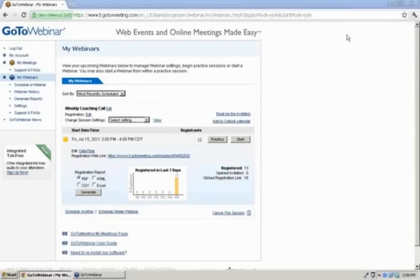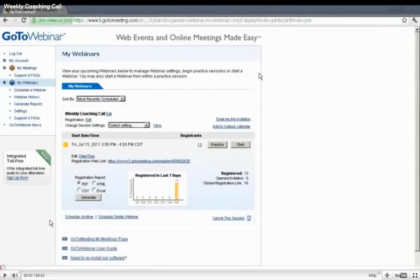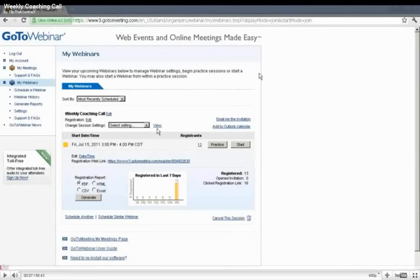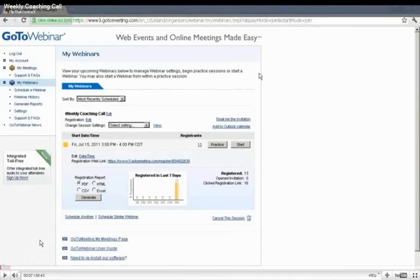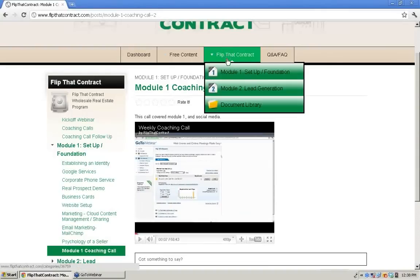I always recommend you hit pause on a long recording and let it buffer a good bit. That way the audio and video are in sync. I've been told that some conference call audio and video were out of whack — a large part of that is not letting it buffer. If you don't have a high-speed connection, a 48-minute video to stream is a pretty long video. This week's recording will be posted under Module 2.